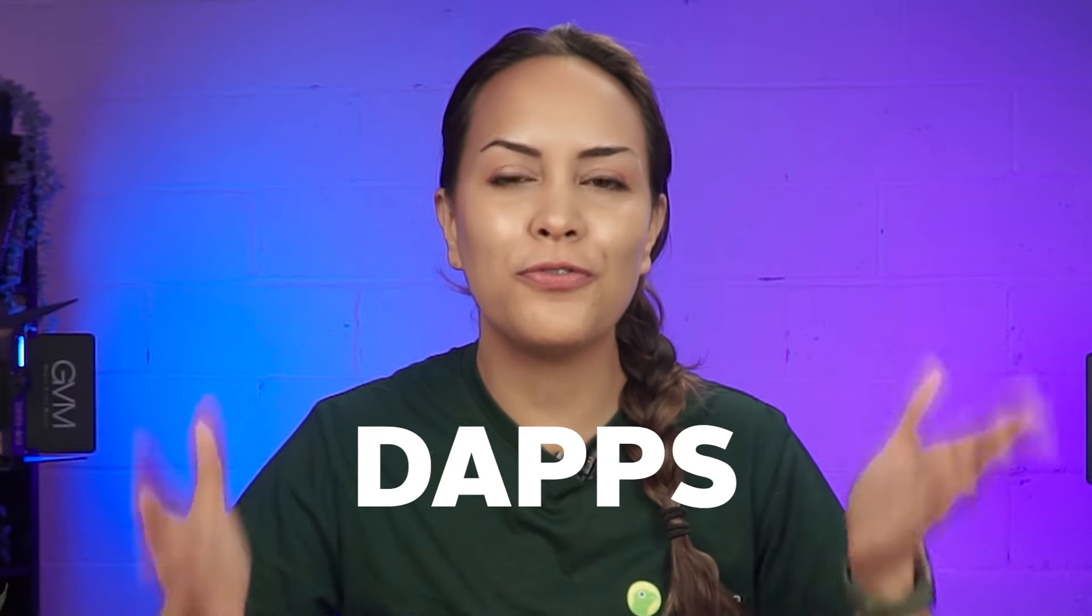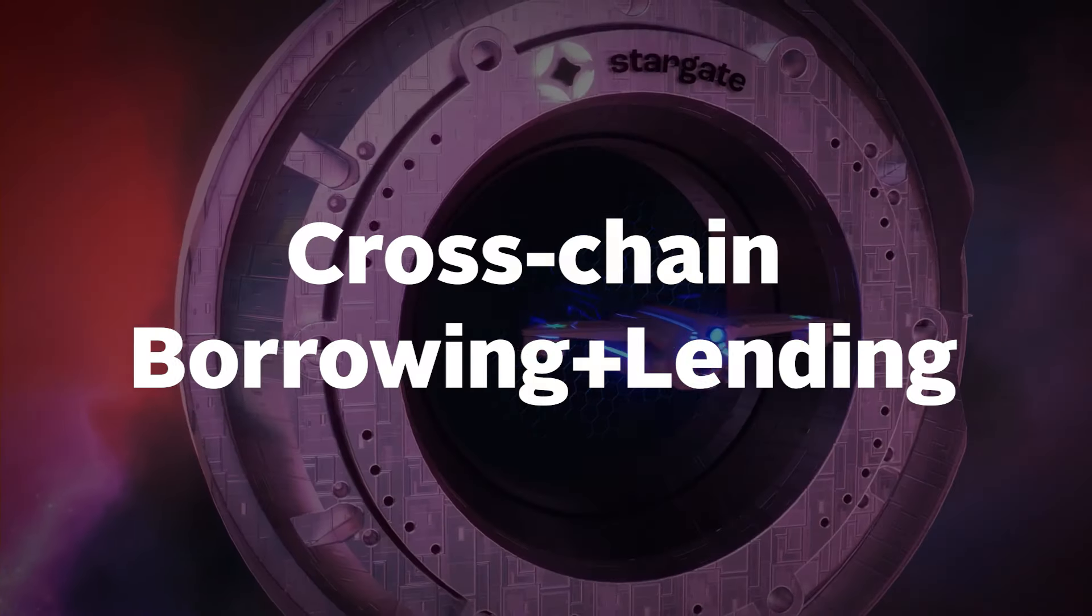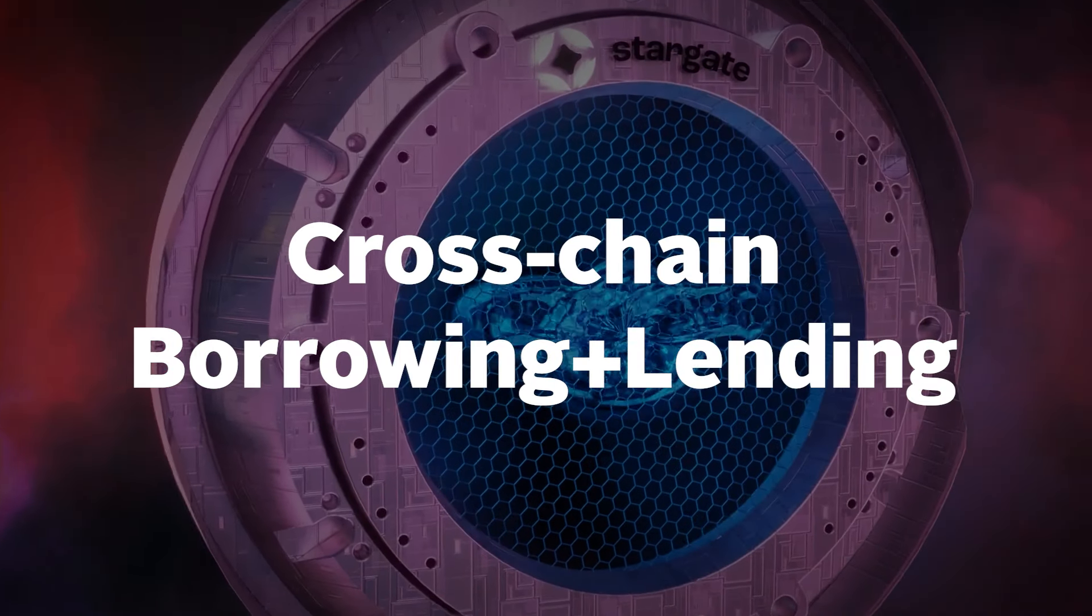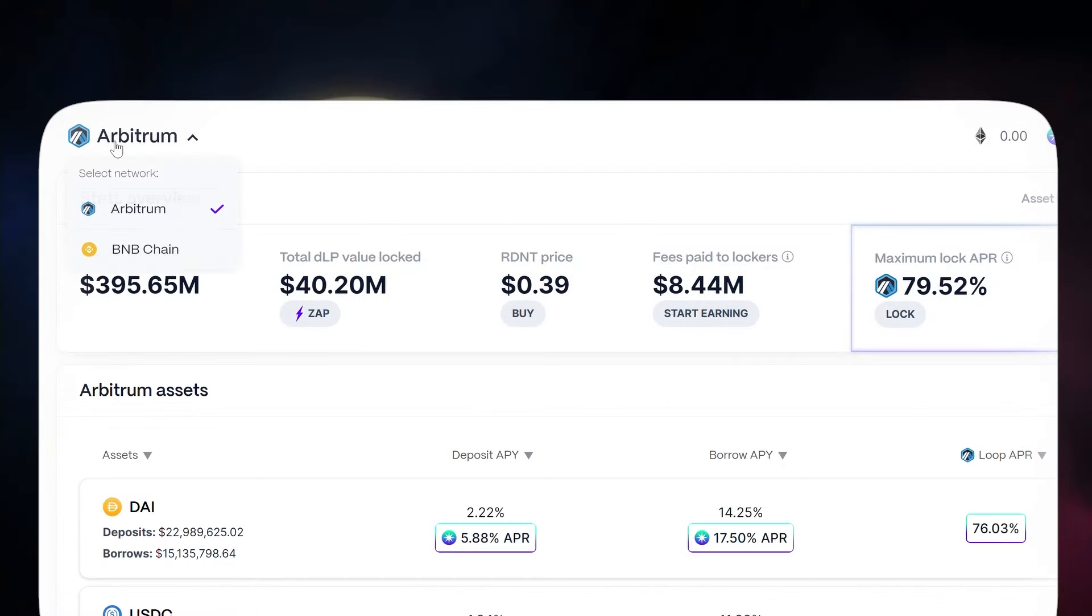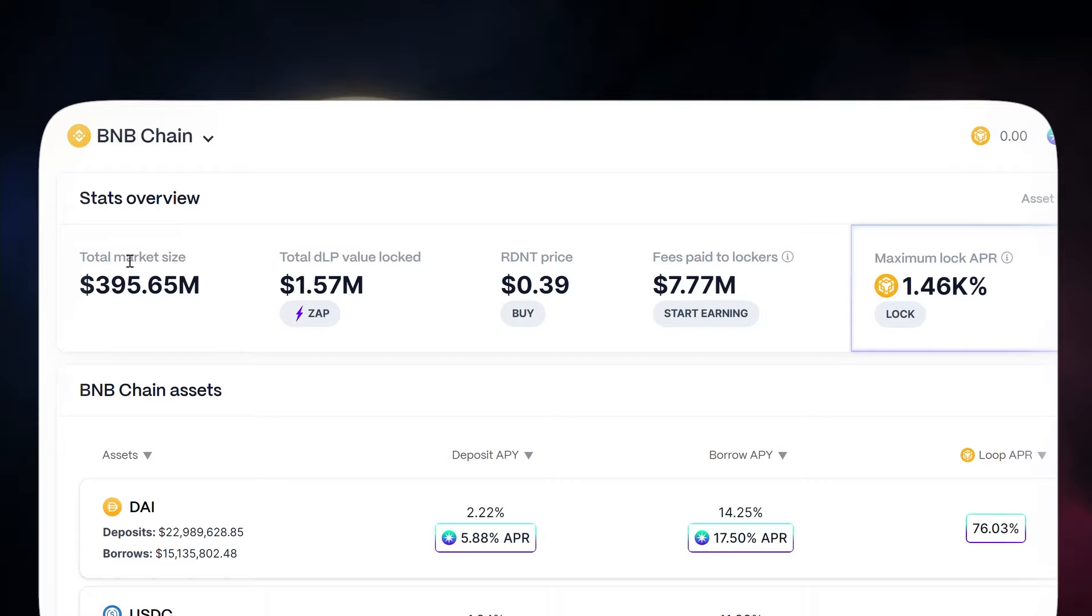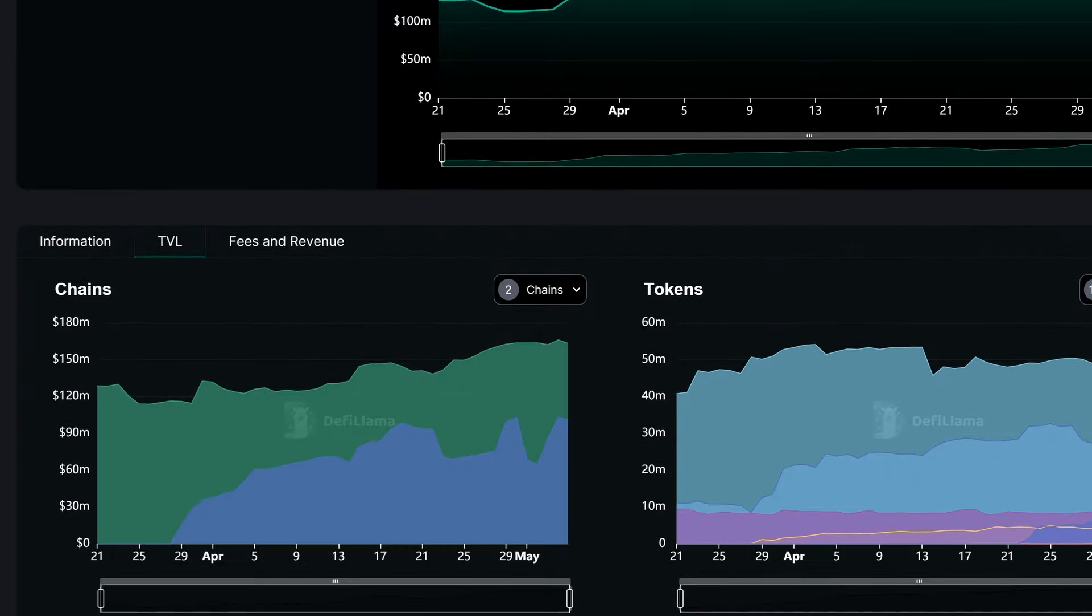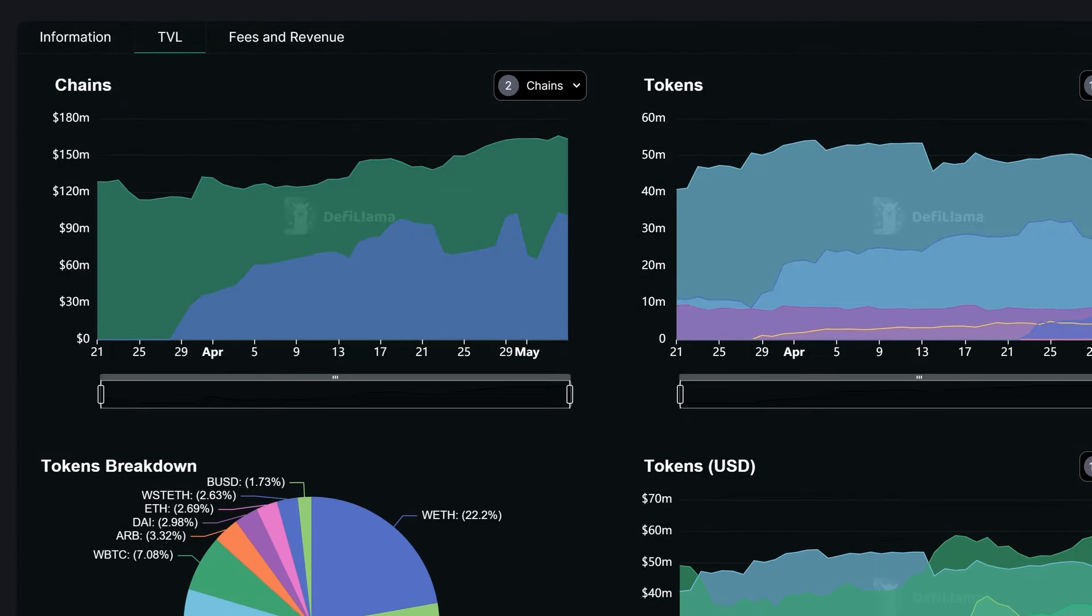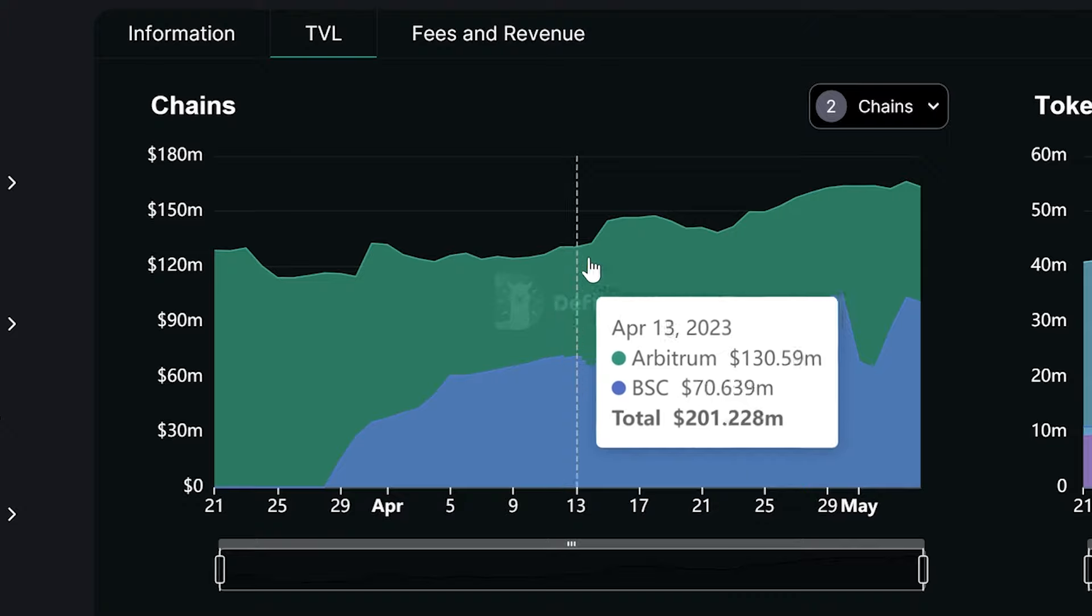Next, you can try getting familiar with the top Layer Zero powered dApps. First, we have Radiant Capital, a cross-chain borrowing and lending protocol built on Arbitrum and BNB smart chain. This year, the protocol surpassed its all-time TVL amid growing rumors of the airdrop.